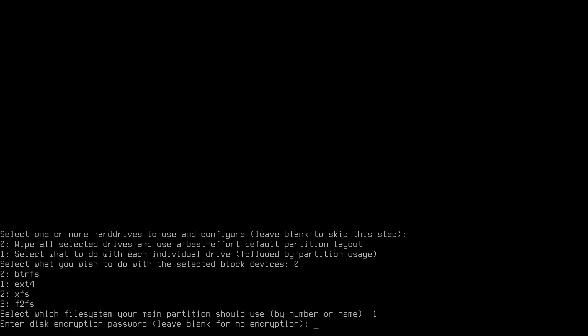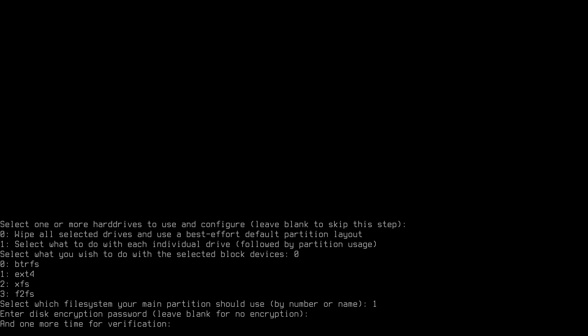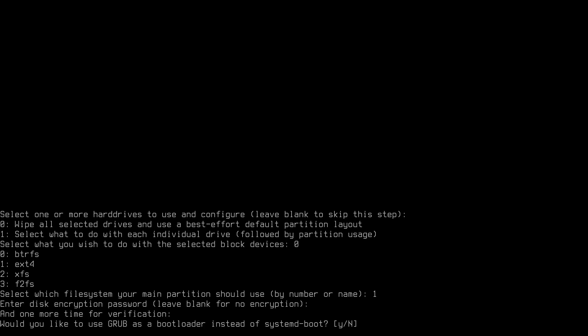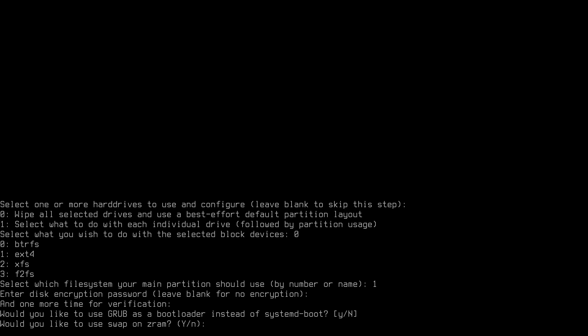You can choose to have encryption — I'll encrypt the drive by typing my password and retyping it. Next it asks whether I want to use GRUB as a bootloader. I'll choose systemd-boot, which is the default, so I'll just accept by hitting enter. For swap, it asks about swap on zram — definitely yes, because it's a good option and this installer won't create a swap partition anyway.